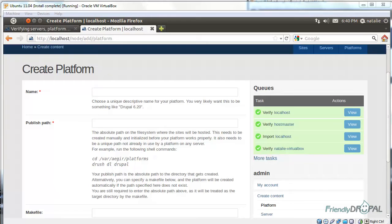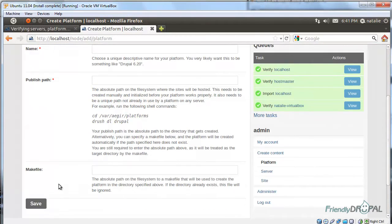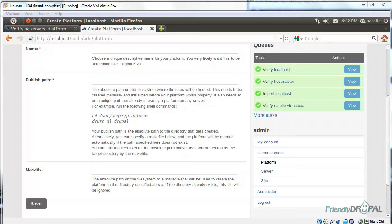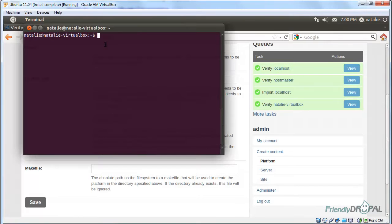You can use one of the two methods to create a platform. You can either create a Drupal installation manually on the server, or you can use a make file. If you've used Drush Make before, you'll know what it is. It's just a text file that describes your Drupal code, such as Drupal core and modules and themes and any external libraries. Let's try the manual method first.